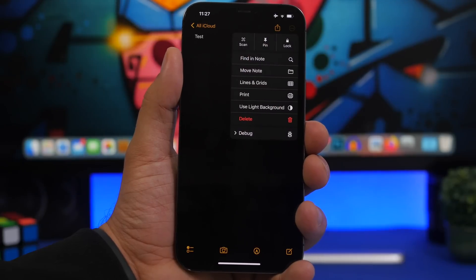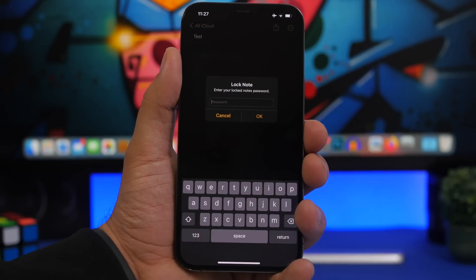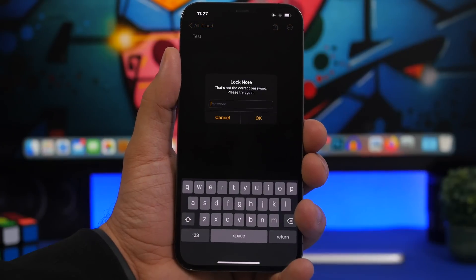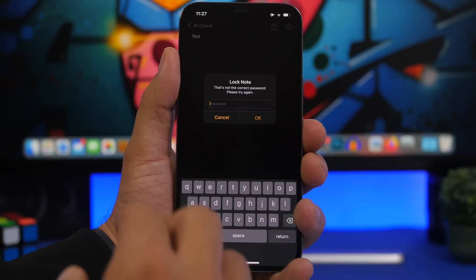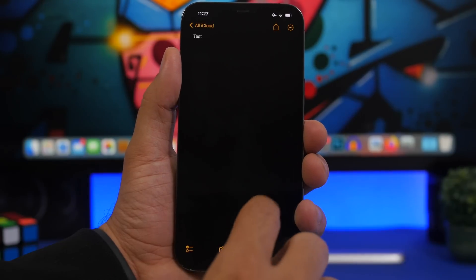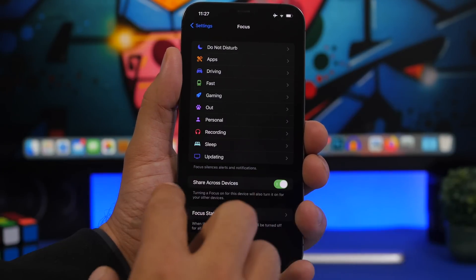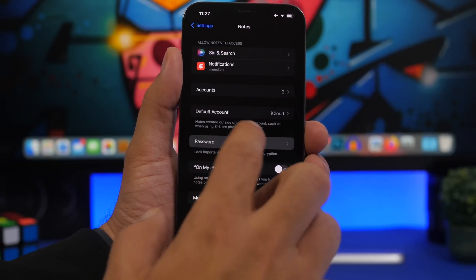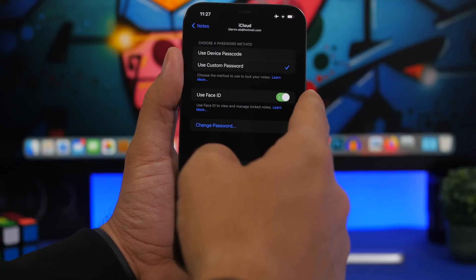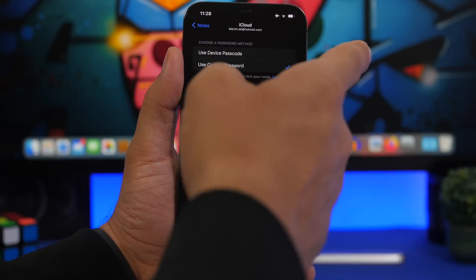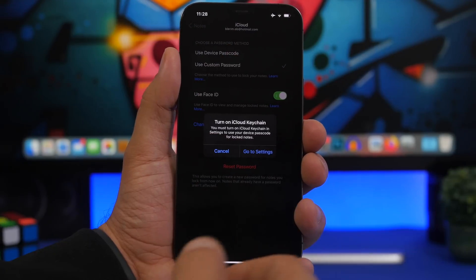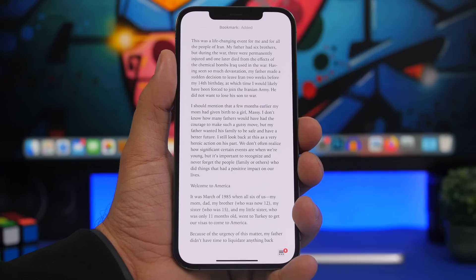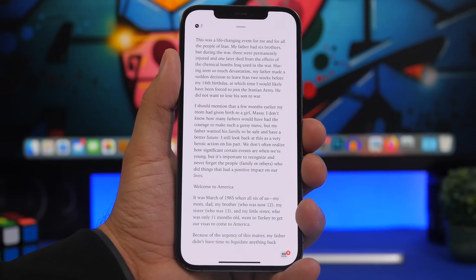In the Notes app, if you tap on a note you'll see new icons to scan, pin, and lock. If you tap unlock, it requires you to enter the lock notes password — but you can also lock notes with the passcode you use to unlock your device. You can enable this by going to Notes > Password and enabling 'Use Face ID' and 'Use Device Password,' which allows your device's passcode to lock any of your notes.